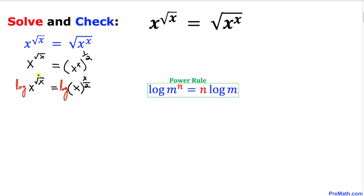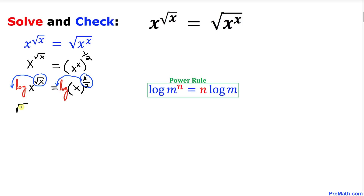Now we can see the exponents, and we are going to use the power rule of logarithms. According to this rule we can drag the exponent and move it to the front. So we can write this as: square root of x times log(x) equals x over 2 times log(x).